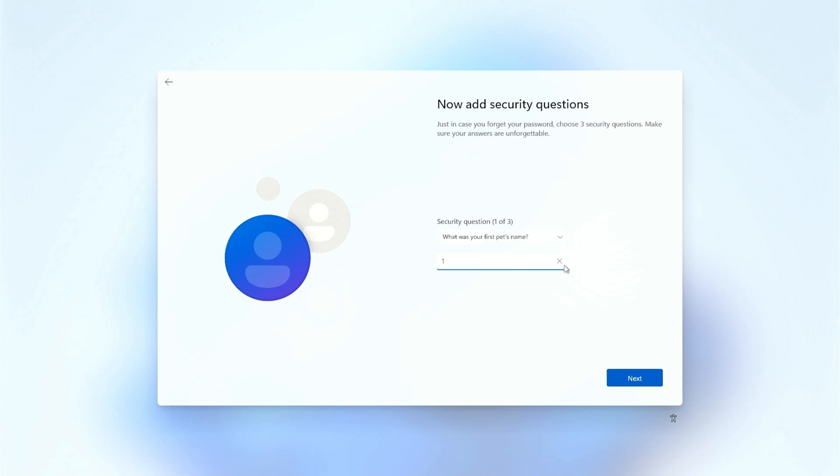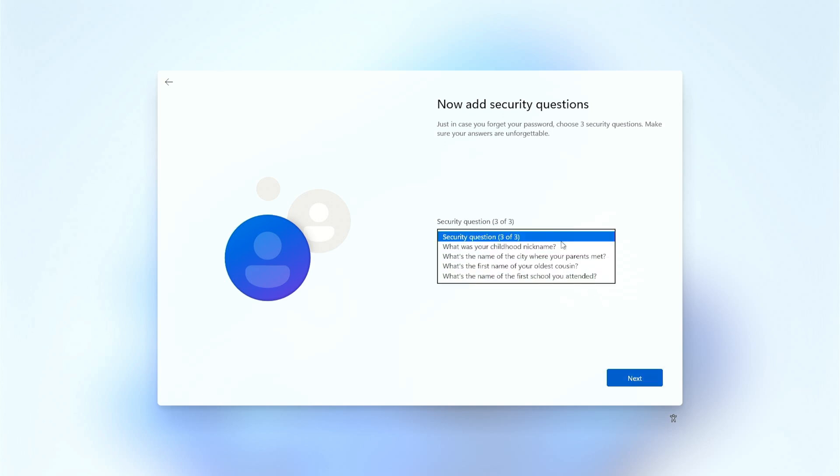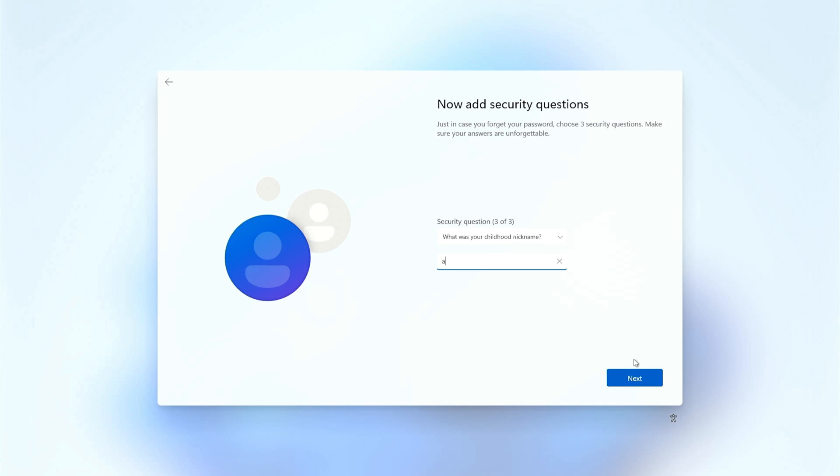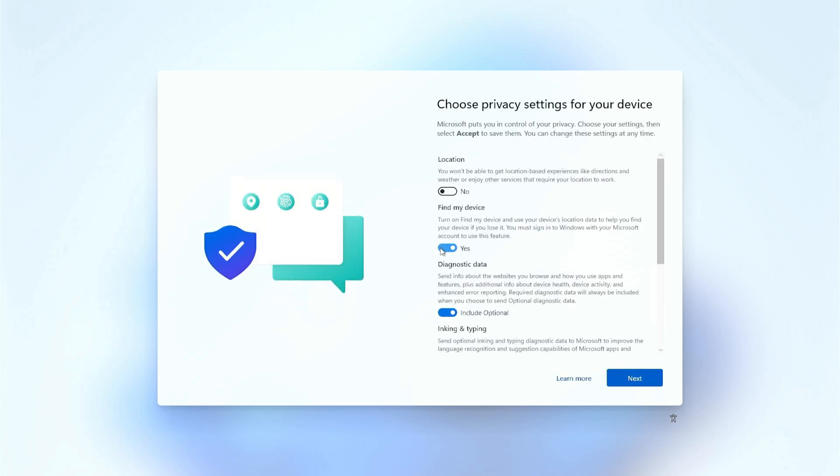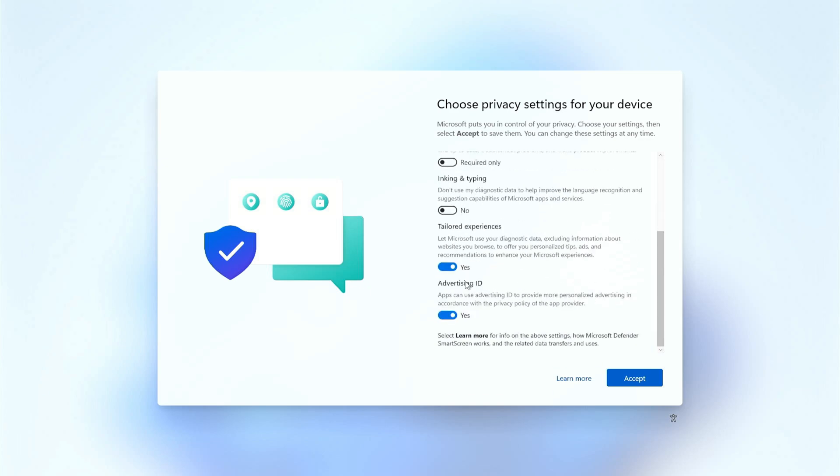They should just have an option for I'm installing on a test device and I don't care about any of this, but now I have to go through all of this every time I set up. Okay, don't care about any of those things.